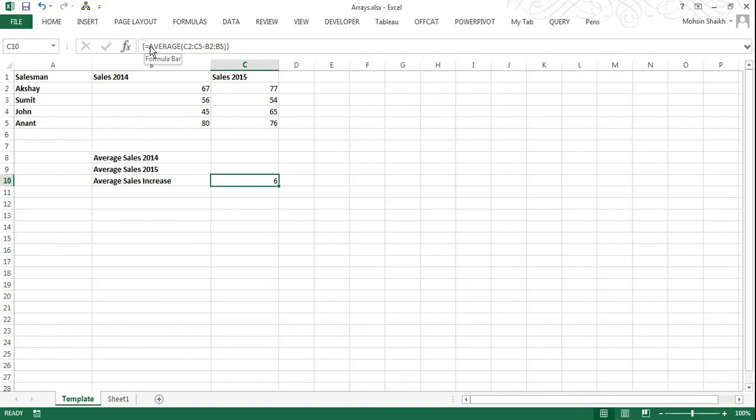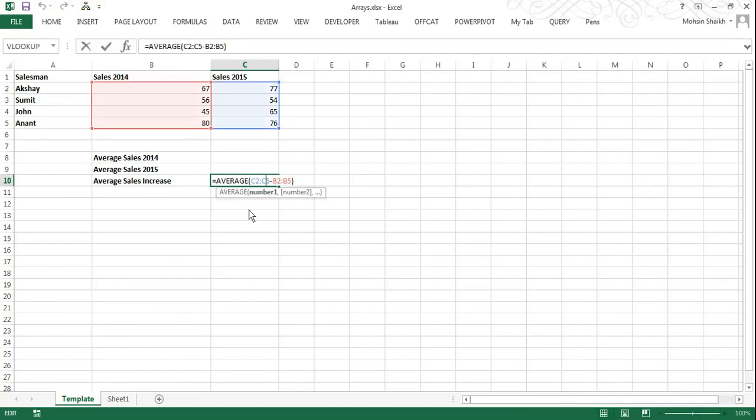If you double click the cell, you can see the arrays with the bracket go off just leaving the formula, and it will not be an array anymore.